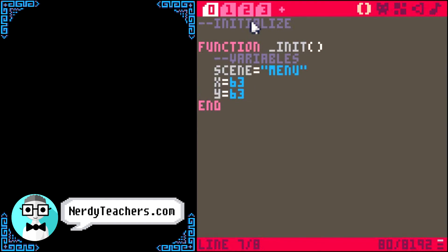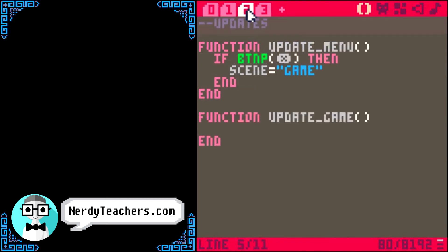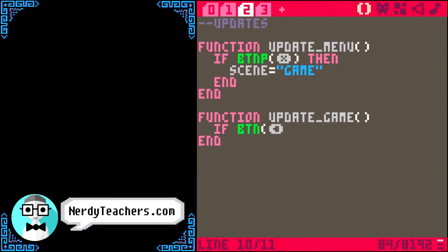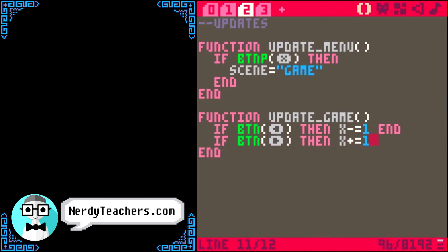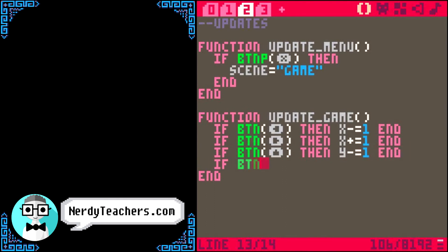Alright, and now we can update the player in the update game function. This code is what we call the simple movement. You can learn all about how it works at nerdyteachers.com. Check the description for the exact links.